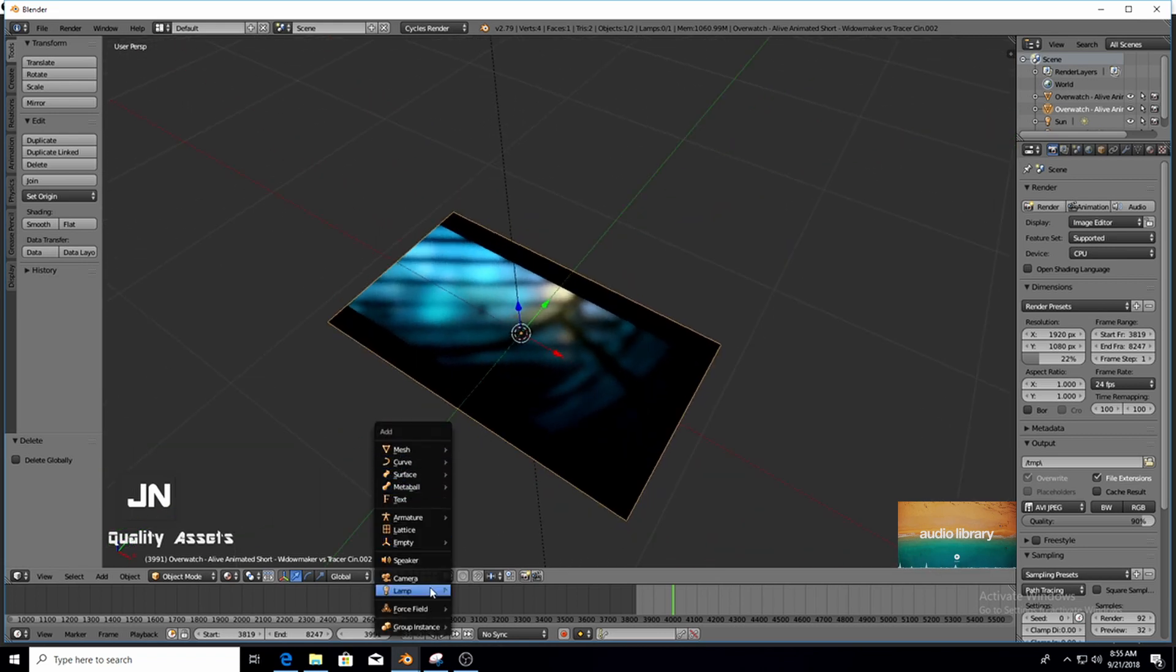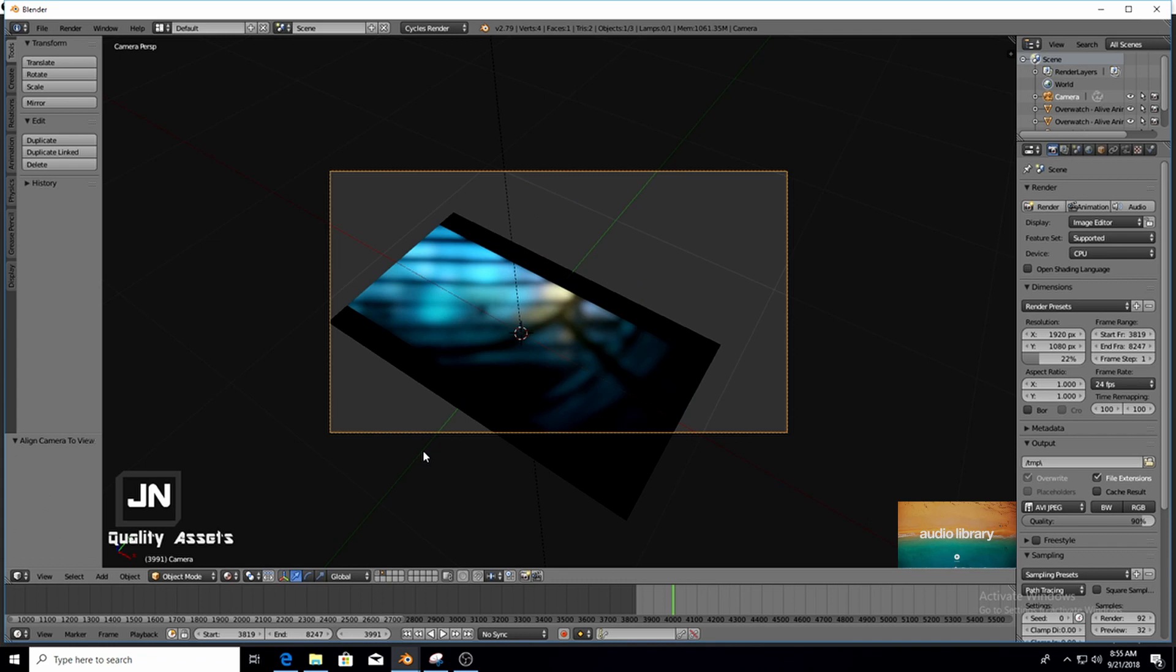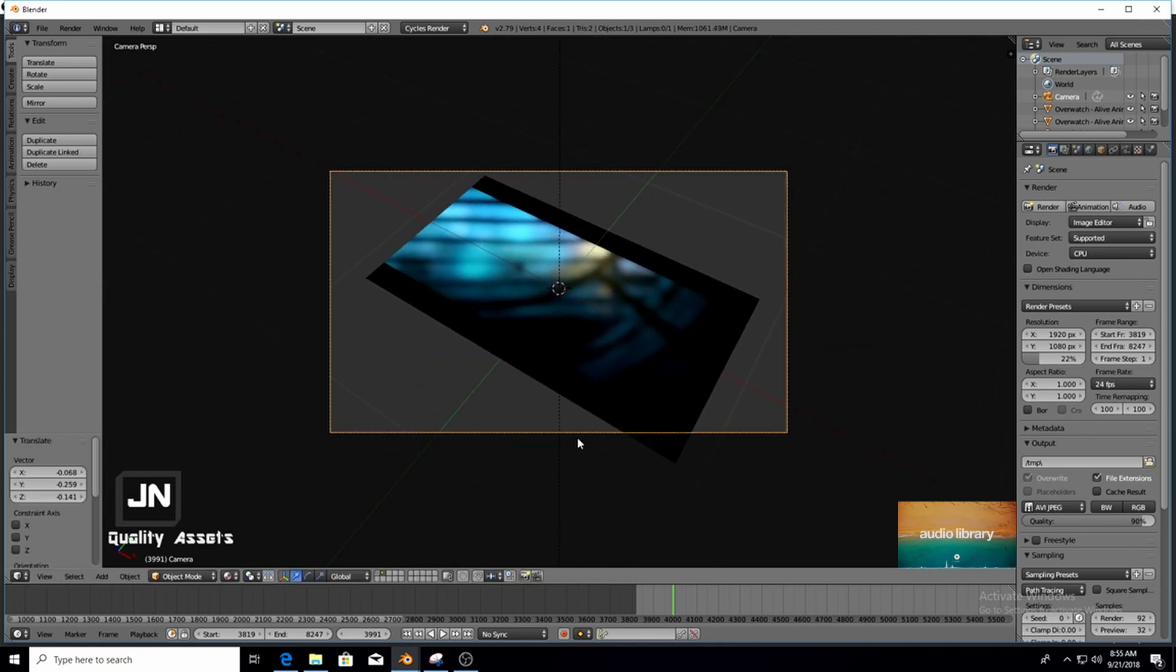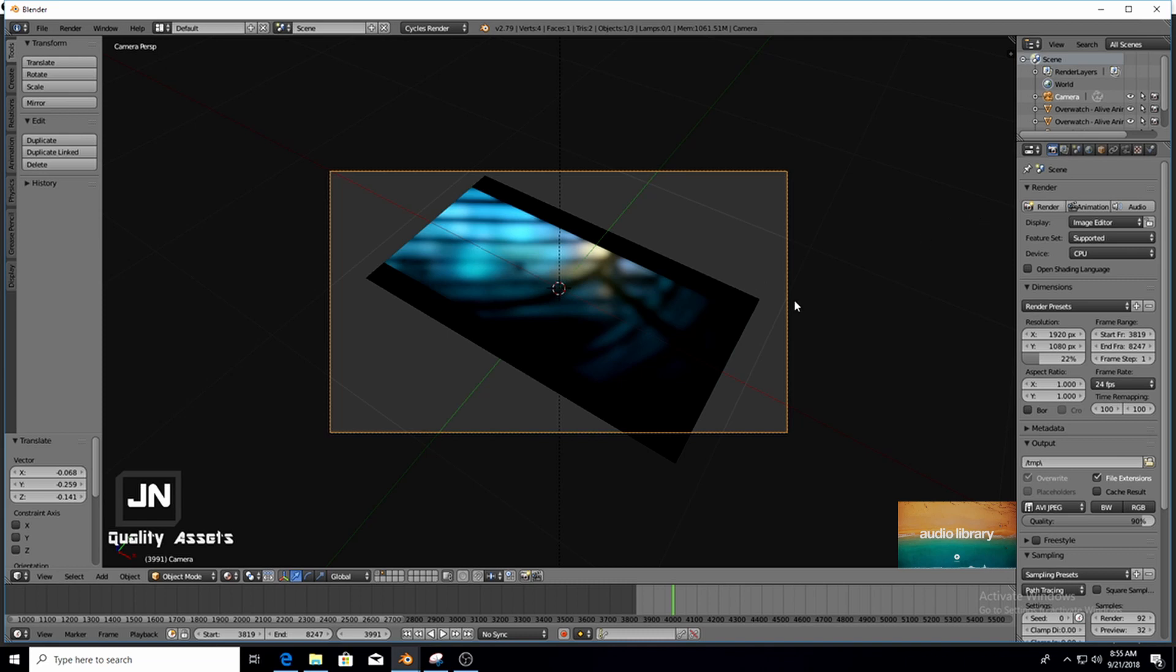So I'm going to bring in Camera, press Ctrl Alt Numpad 0. I'm just going to move it by pressing G. So what we did with the Ctrl Alt Numpad 0 just snap the camera to our 3D view and then I press G just to pan the camera.